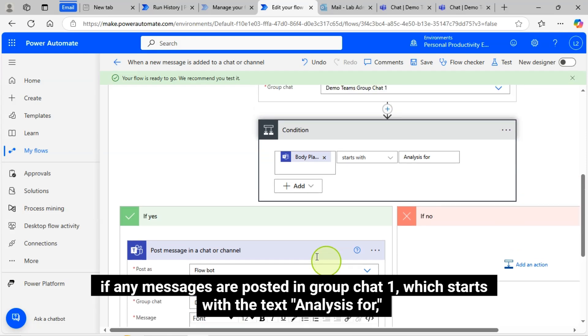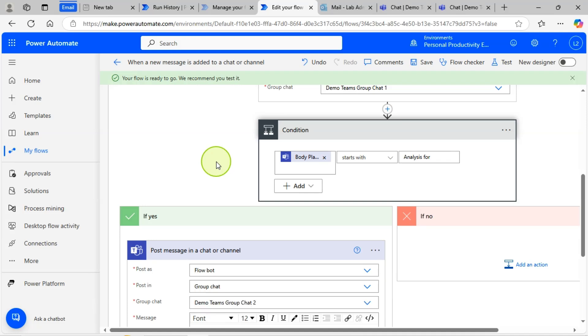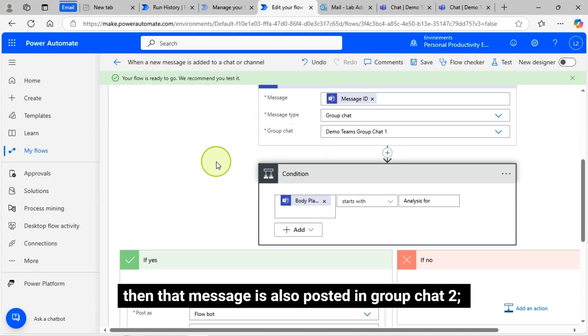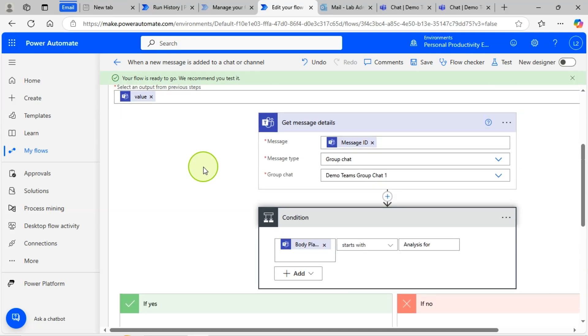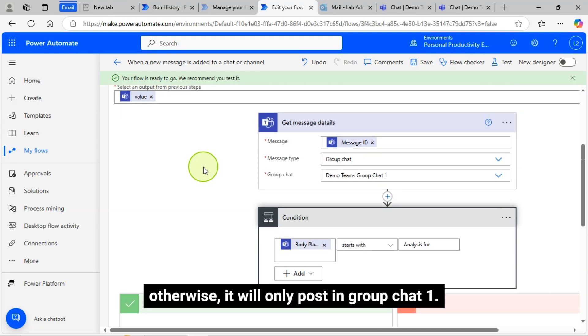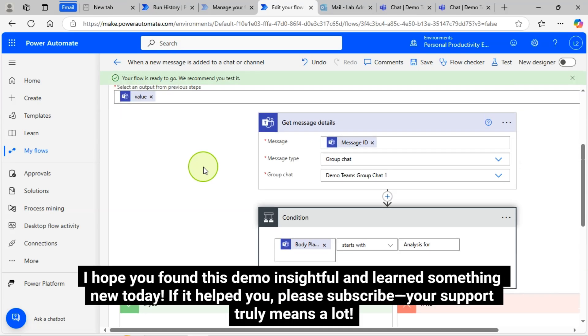This is how this flow is working. If any messages are posted in Group Chat 1 which starts with the text Analysis for, then that message is also posted in Group Chat 2. Otherwise, it will only post in Group Chat 1. I hope you found this demo insightful and learned something new today.